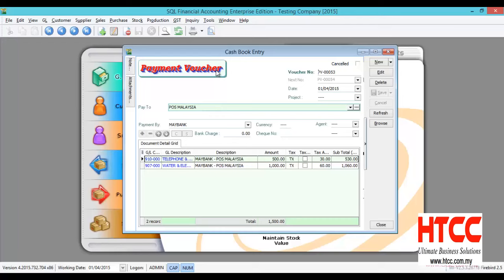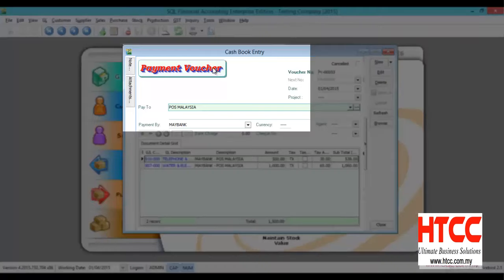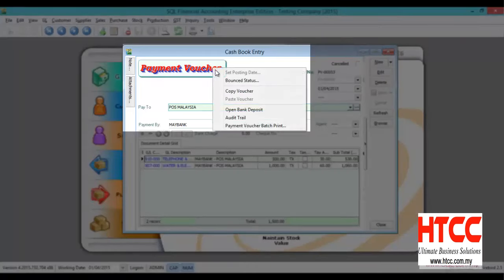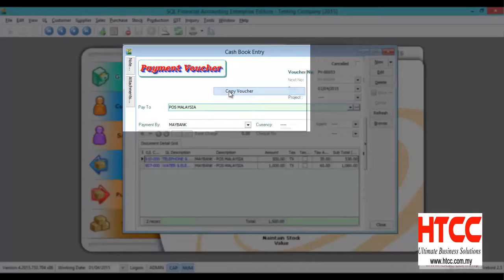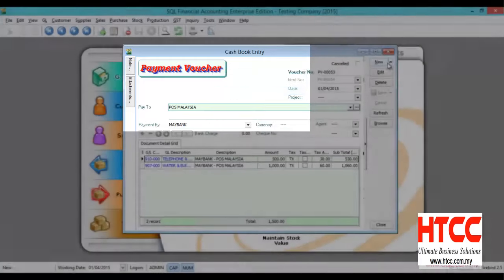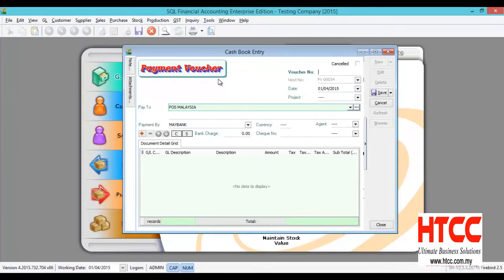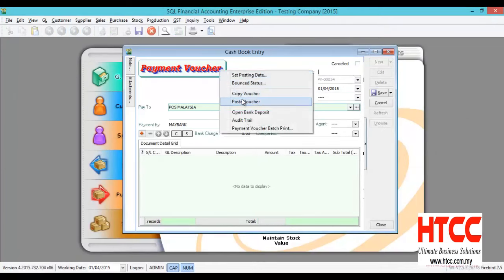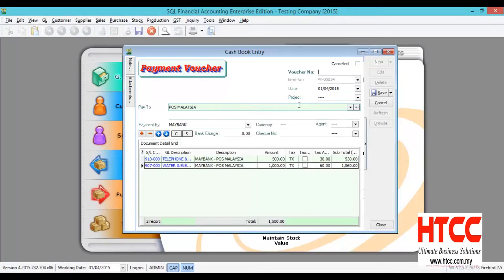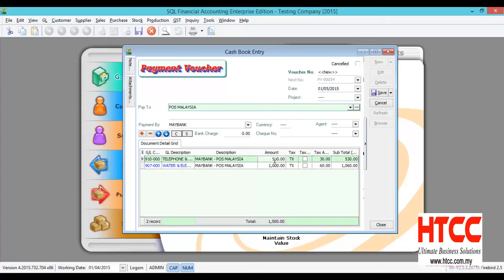So how to do it? Under payment voucher, we can right click here and select copy voucher. Again, click on new and right click paste voucher. And you just update the date and the amount.